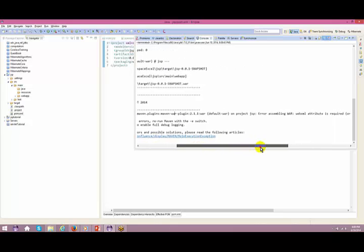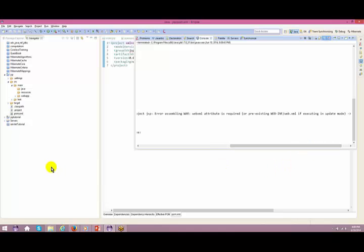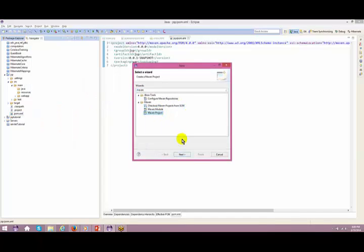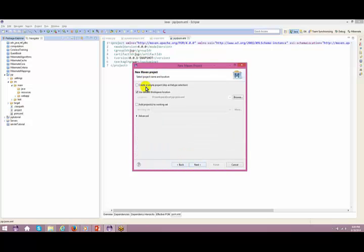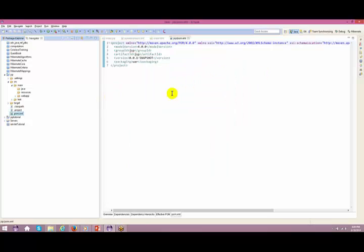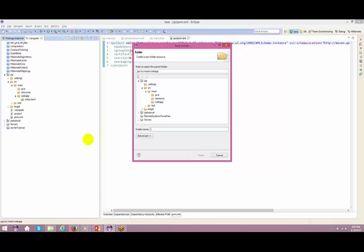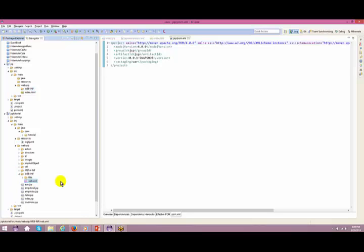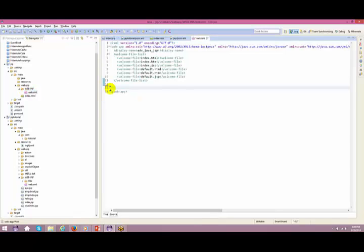If you see again New > Others > Maven, you just need to create a Maven project. When you say Next, Next, make sure that you choose the correct packaging. The moment I compile this, it expects a webinf folder inside your webapp itself. So right-click, New Folder, webinf, and inside it is expecting a web.xml file. Let me just copy the web.xml file from another location and paste it inside this.